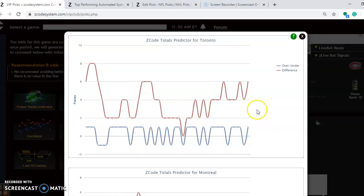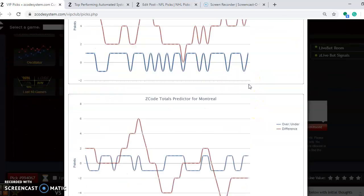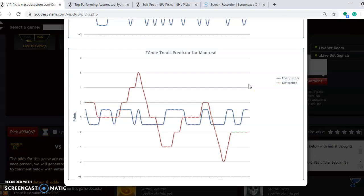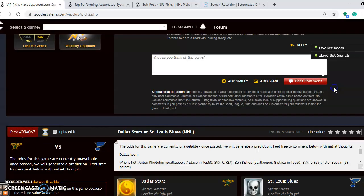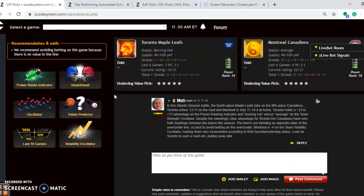Considering the over and under in this one, Toronto is playing in games, trending well over the line. Montreal is playing in games, trending under the line. And I'll probably avoid betting on this one because of the differences right there. But you might want to edge a little bit on the over.